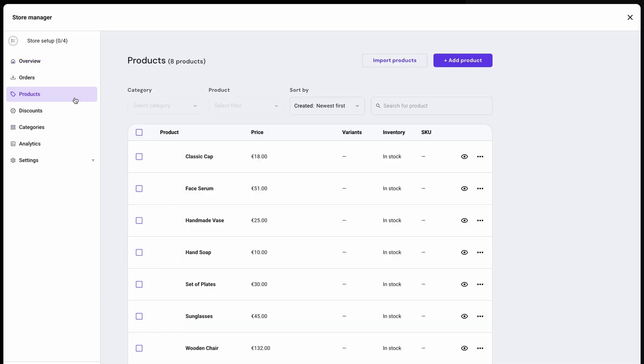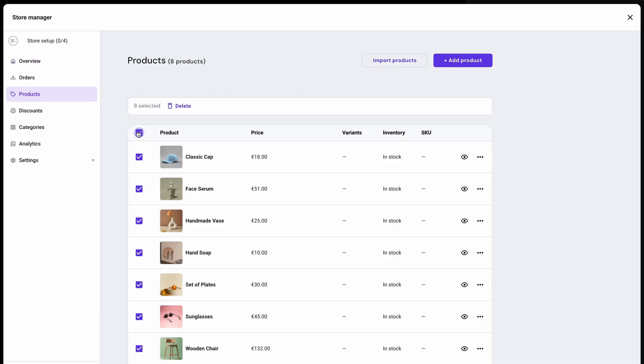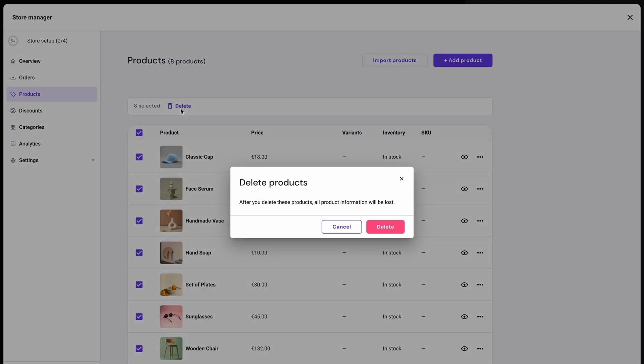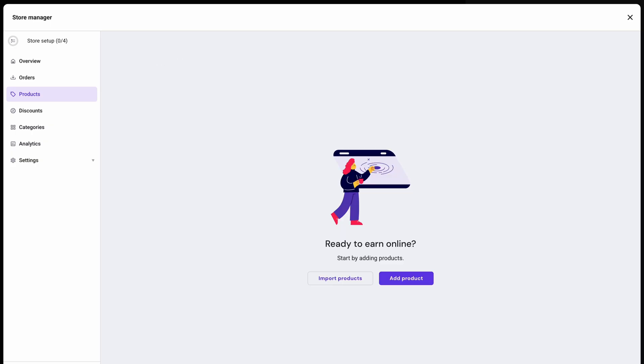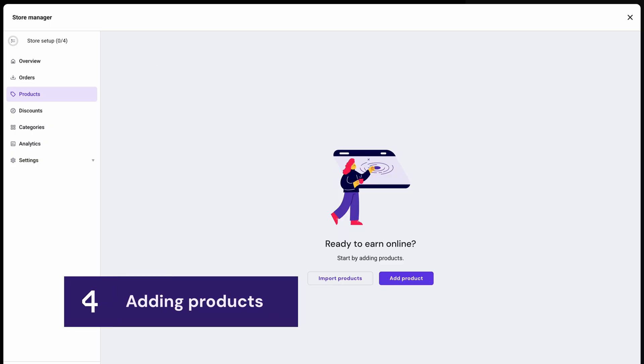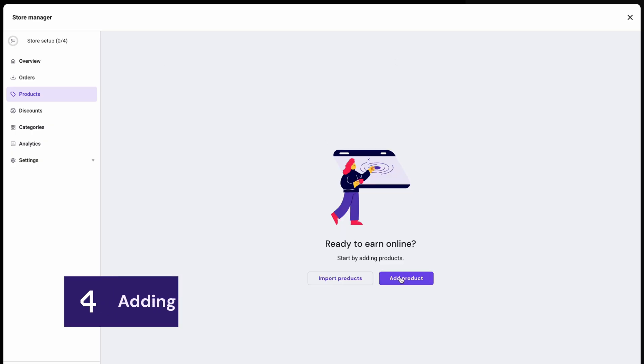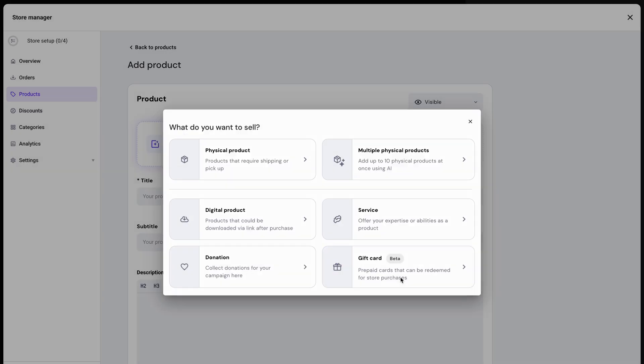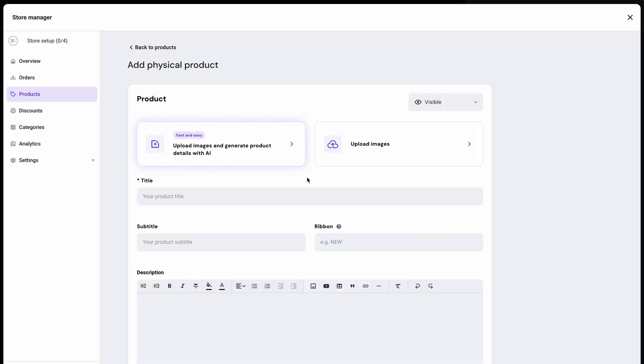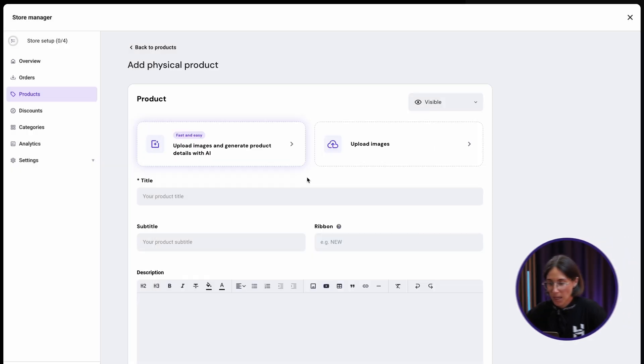To clear out the default products, simply select all the placeholder items and delete them in one click. I'll start by adding a product to my store. Click add product. This time I'll choose physical product and you'll be landed in the product setup form.